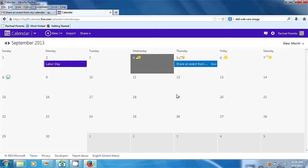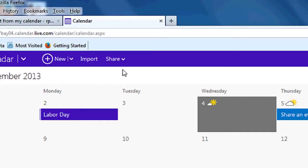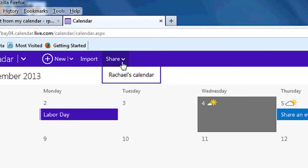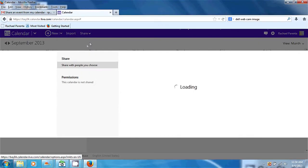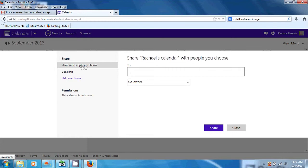So right now we're going to go to a calendar in Microsoft Outlook, which you can get through your Hotmail or MSN. Right up here you'll see the word Share. You'll drag that down. This is Rachel's calendar — that's me. And it says share with people you choose.